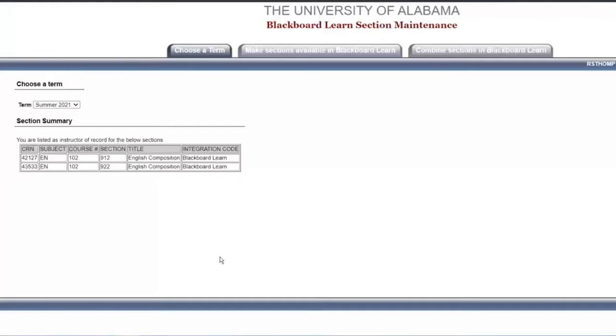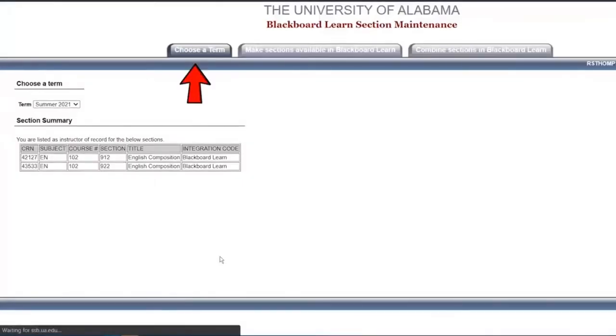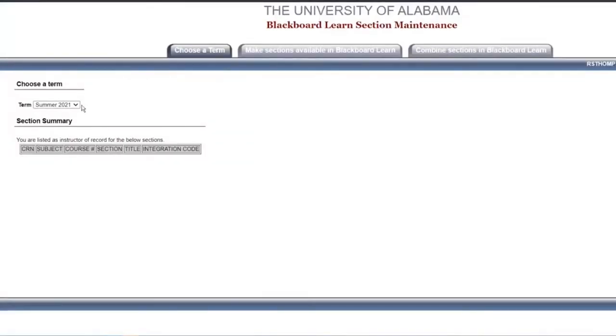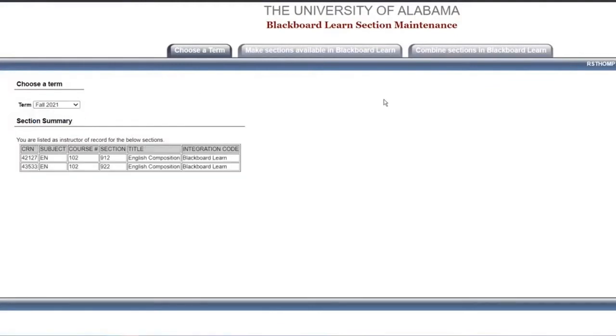After accessing the Section Maintenance tool, click on Choose a Term. Select the correct term from the drop-down menu, then click on the tab to combine sections in Blackboard Learn.